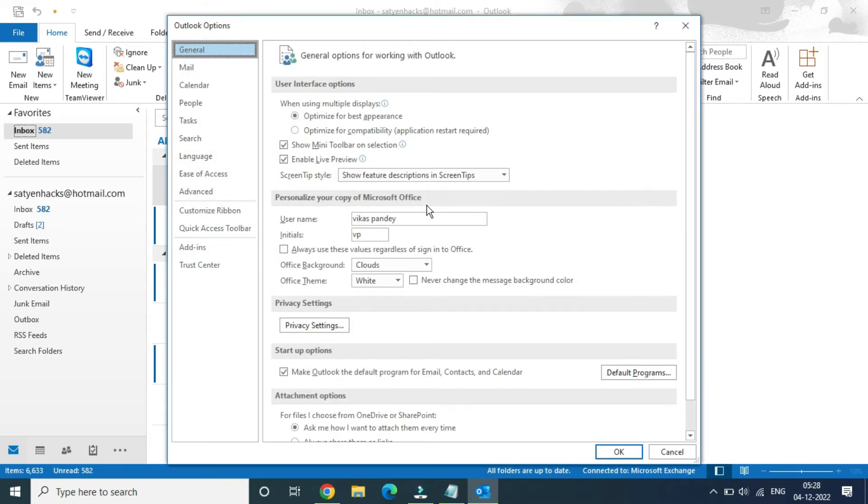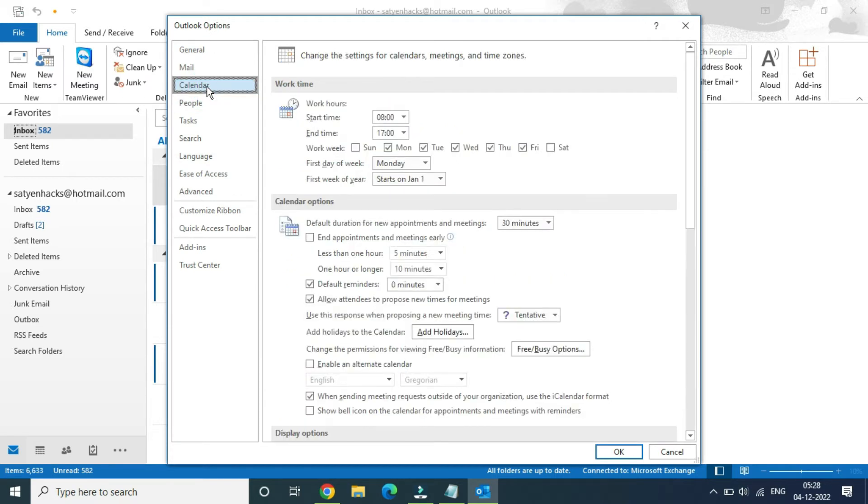From the left-hand side options, you can see the third option, calendar. Click on that.